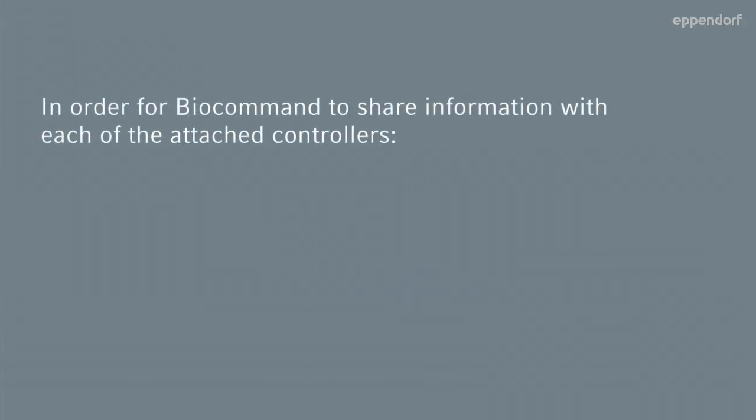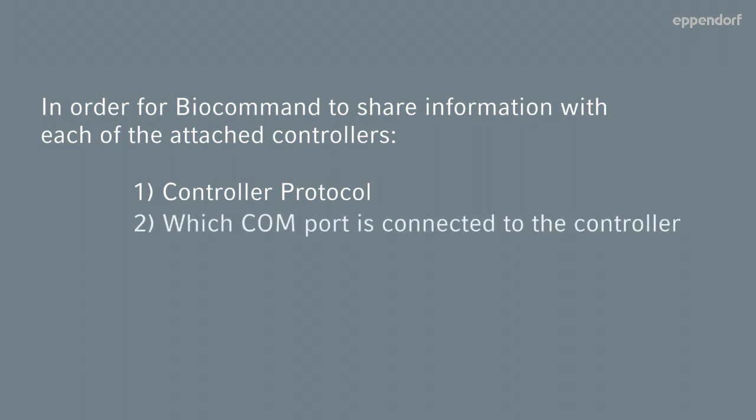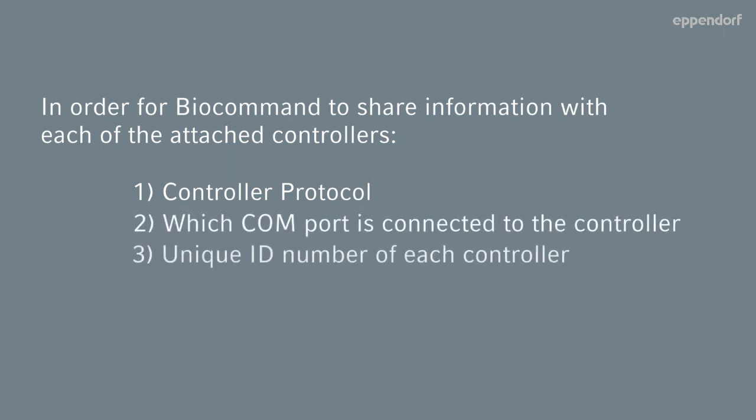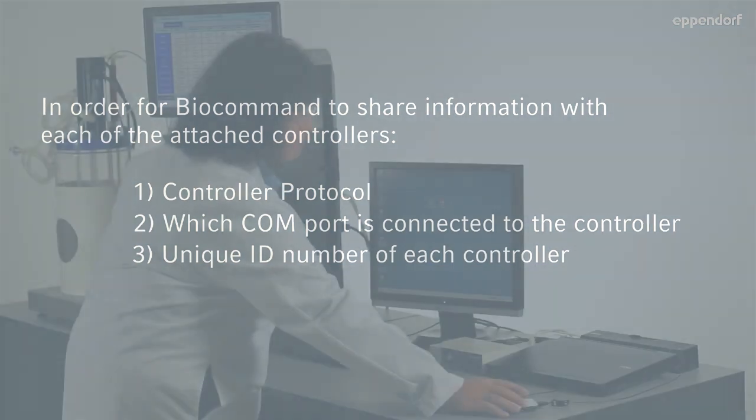In order for BioCommand to share information with each of the attached controllers, three essential pieces of information must be provided to the software: the controller protocol, which communication port is connected to the controller, and the unique ID number of each controller.